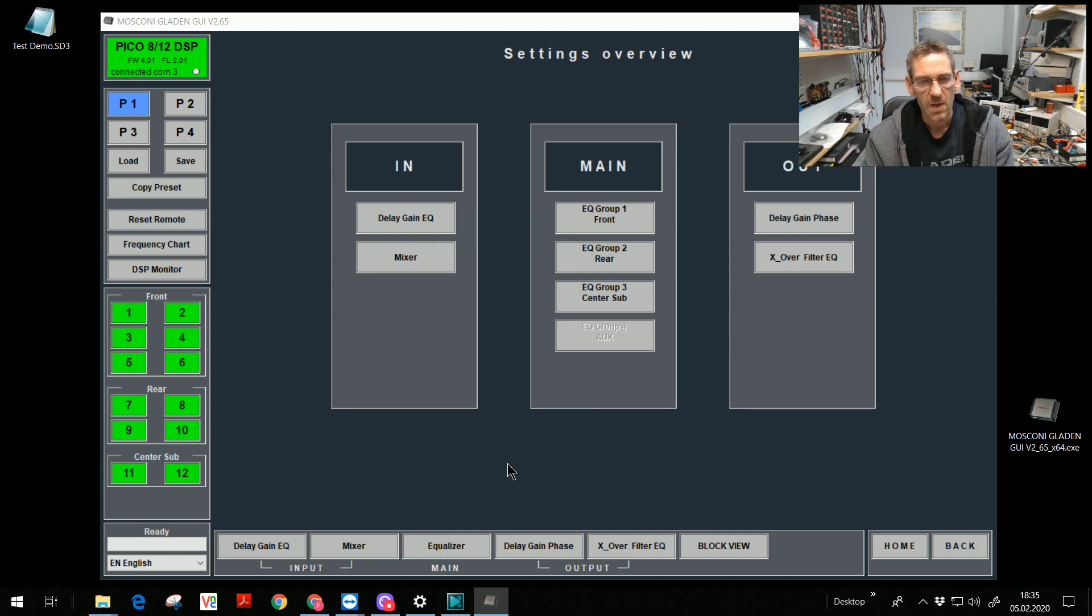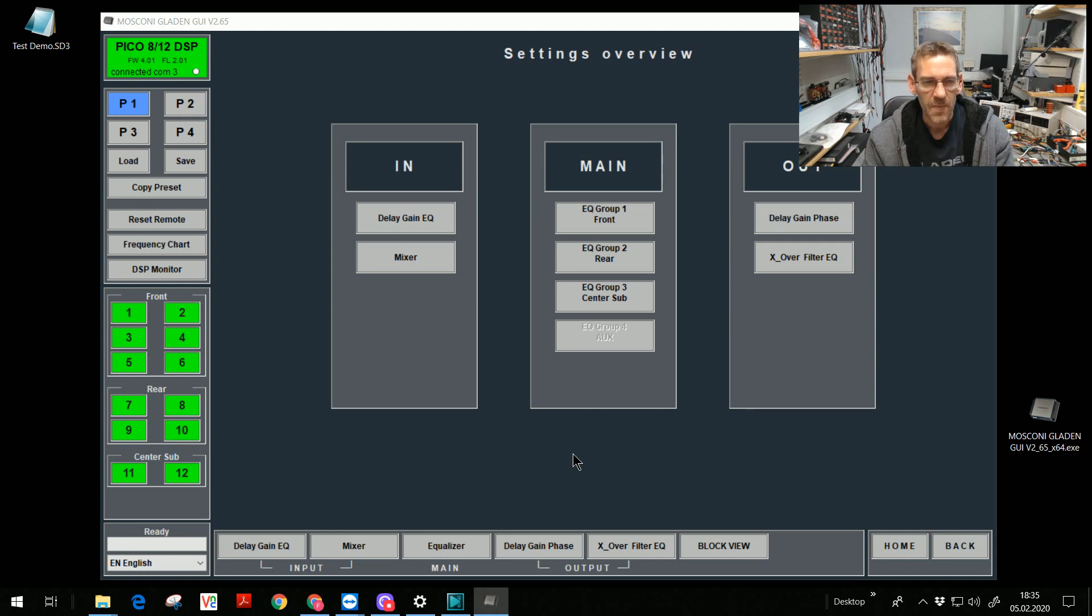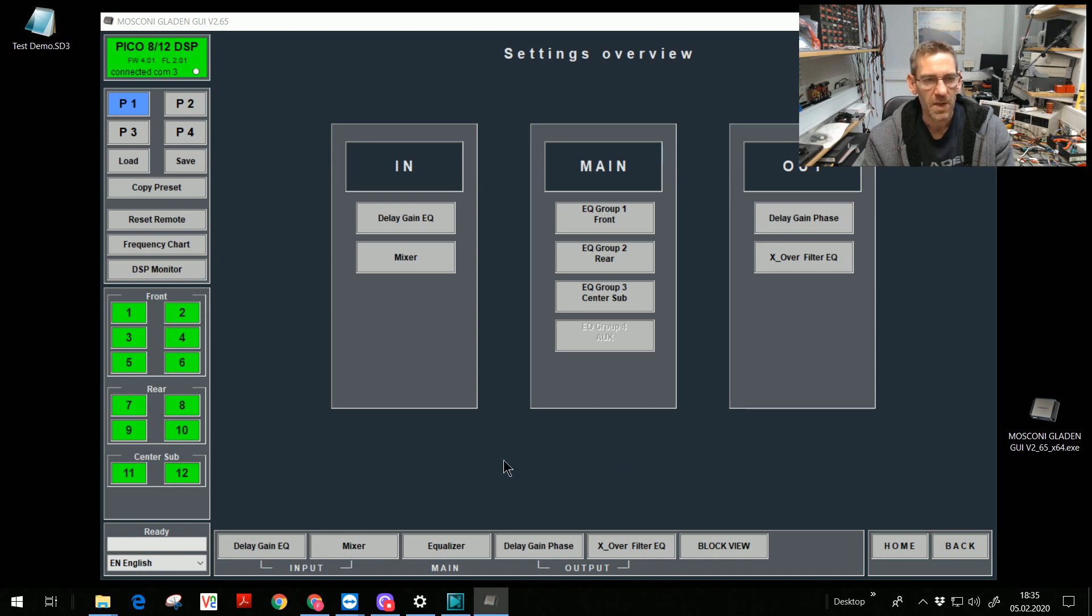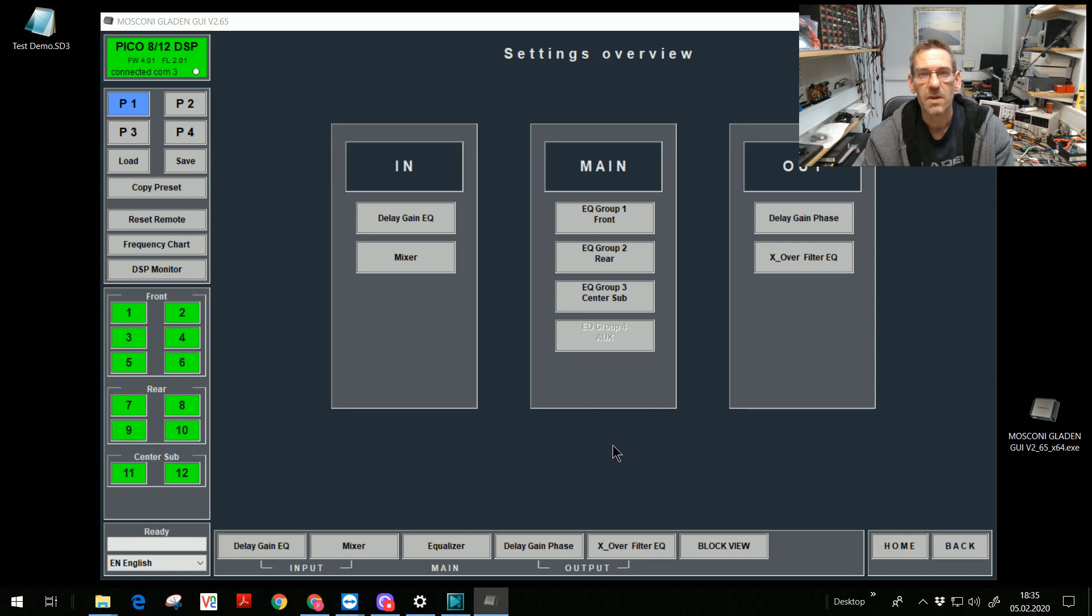That's for today. Tomorrow we go on with the first settings, with the input stage, with the input signal conditioner. That's what we do tomorrow as preview. Thank you for looking. Stay tuned on this channel and learn all about our Mosconi DSP platform with all functions. Thank you.